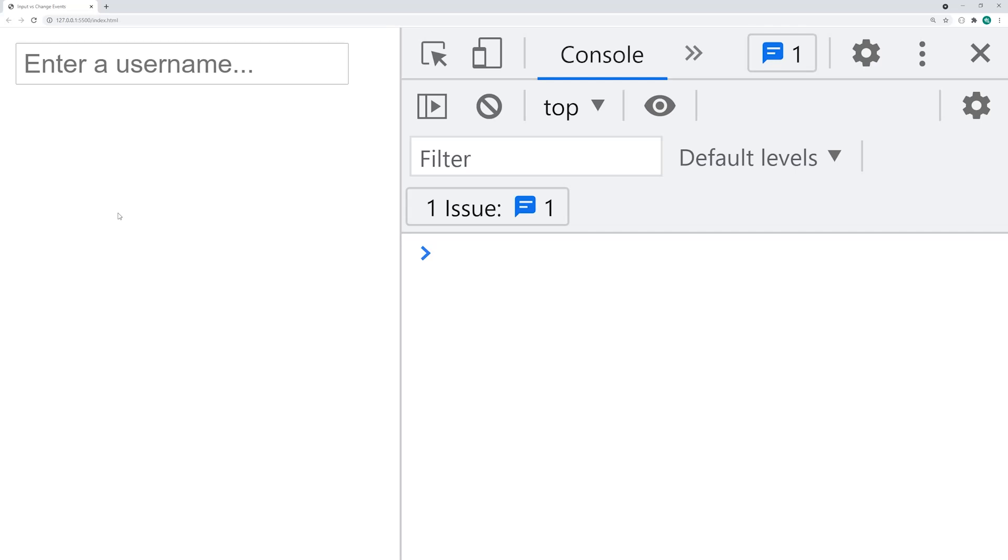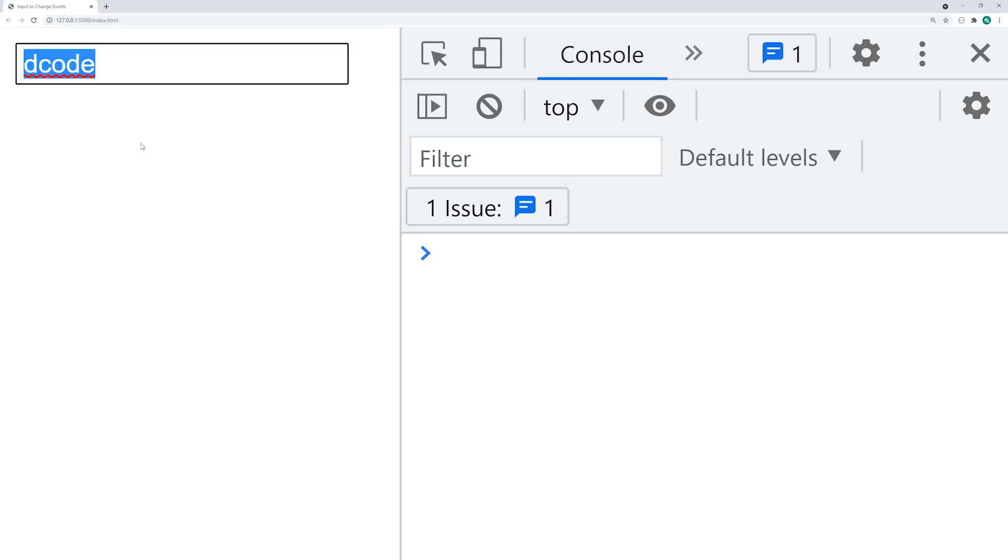The difference between these two event types is actually relatively straightforward and you're most likely going to need to compare these two types when working with a standard input field with a type of text, such as this one right up here. So we're going to be using this input field to test these two event types.